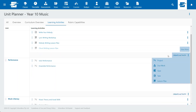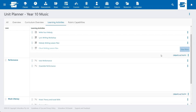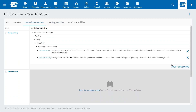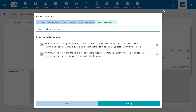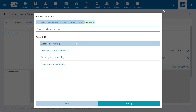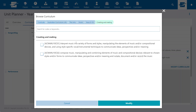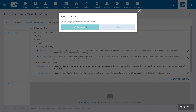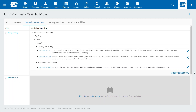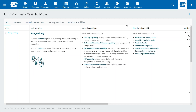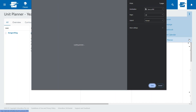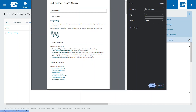You can also easily map parts of your curriculum framework from the Unit Planner, so that curriculum alignment is transparent and easily accessible. Additionally, you can now conveniently print the Unit Planner, assisting with compliance and reporting.